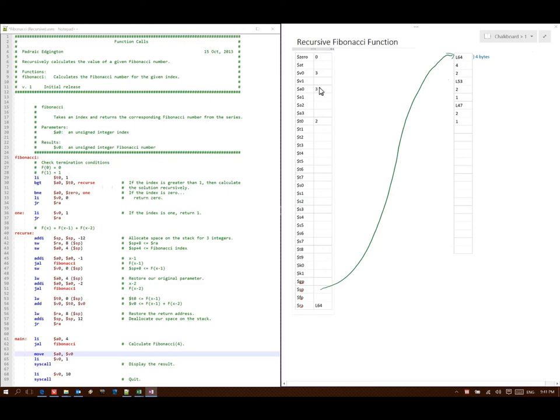I'm now outside of my Fibonacci function. It tells me to copy V0 to A0, put a 1 in V0, and then print out A0. The result of Fibonacci(4), the number 3, would show up. Then I'd put a 10 in V0, and another syscall would make the program quit.